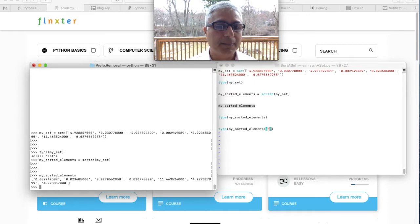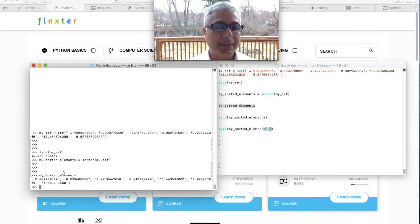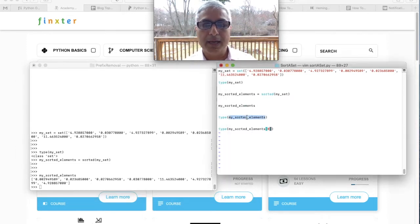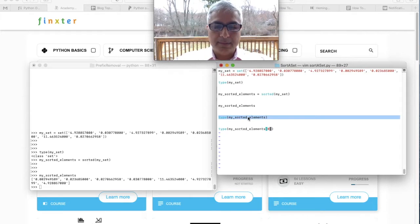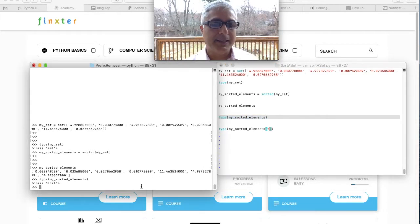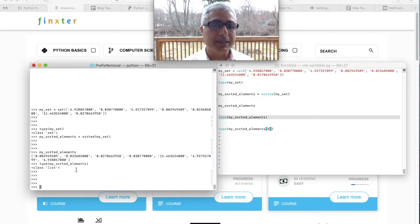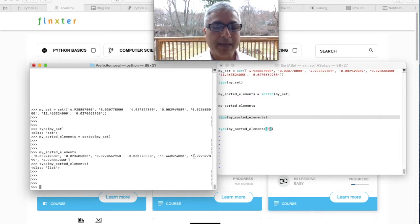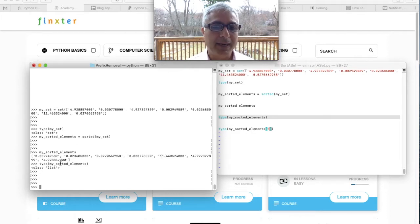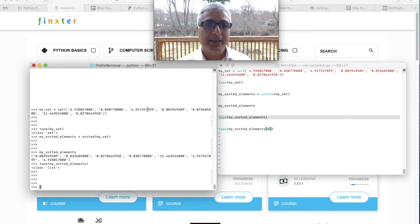We see that my sorted elements is actually a list and it has sorted the elements in order. Let's check the type of my sorted element — it is a list. Did you notice some funkiness in the sorting? You see 11 comes before 4.92 and 4.9 and 4.8. That's because the elements in the set are basically strings — they are not really floats.